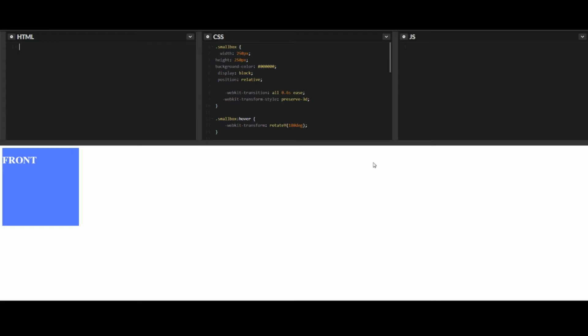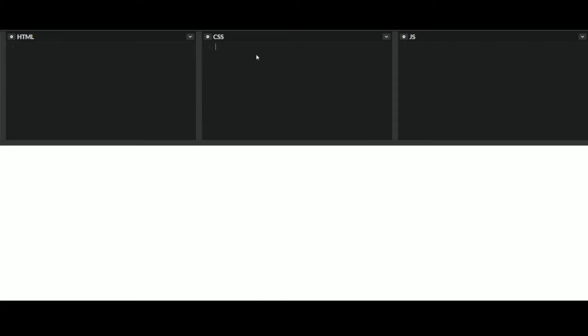We'll go ahead and erase this code and show you guys what we have going on. So I always like to start with the CSS. For this, we're going to need three different classes. Your first one, we'll go ahead and start out with. You'll need a small box.